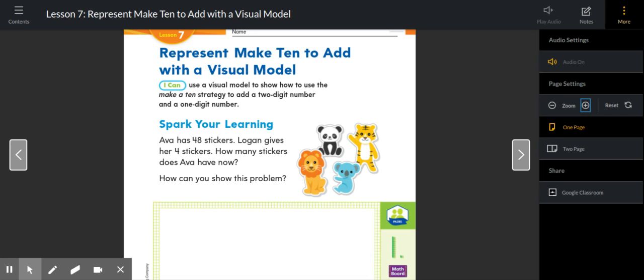Hi boys and girls. So today we are working on Module 12, Lesson 7, and that starts on page 375.